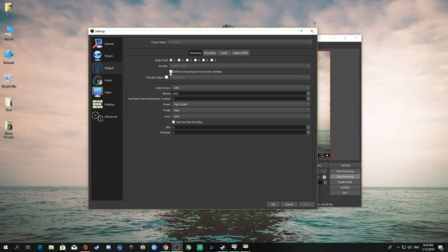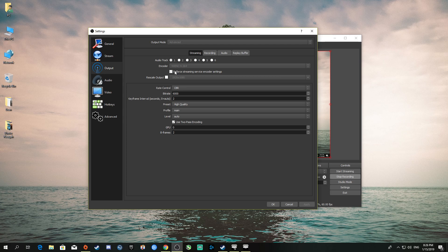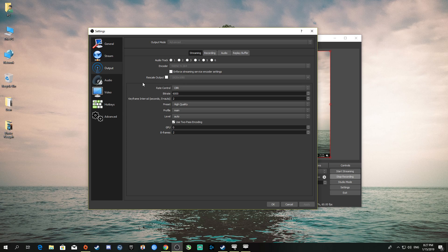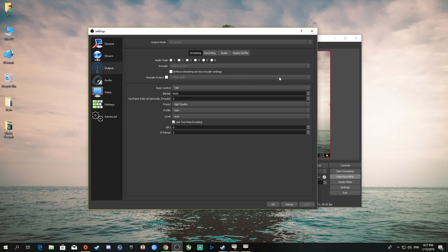You want to check that box for streaming. I stream to 1080p 60fps. You see here the rescale output—I don't click it because I do 1080p 60fps.